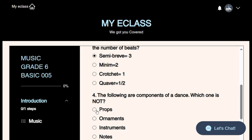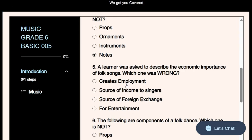Question five: A learner was asked to describe the economic importance of folk songs — which one is wrong? This question tests us on folk songs and their importance. A folk song is a song belonging to a particular community, passed on from one generation to the next. The importance of folk songs is categorized into two: social importance and economic importance. Economic importance has to do with the generation of income.